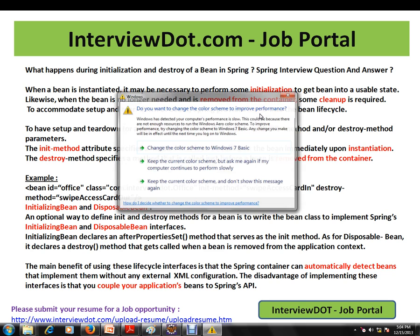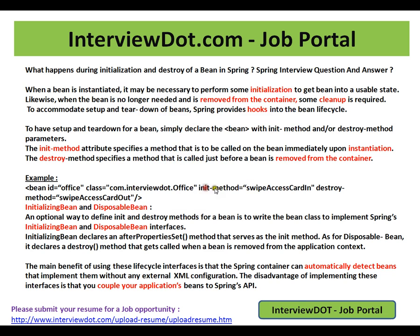Hooks give you an opportunity to do something — they call the callback methods and you do whatever you want. We have init methods and destroy methods. To have setup and teardown for a bean, simply declare the bean with init method and destroy method parameters. The init method attribute specifies a method that is to be called on the bean immediately after instantiation. The moment the bean is created by the Spring container, this method will be called. I am going to create the bean, and this is the init method I have called — please do whatever you want. It's like a hook method.